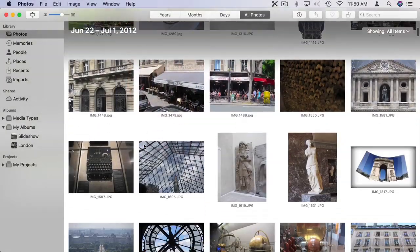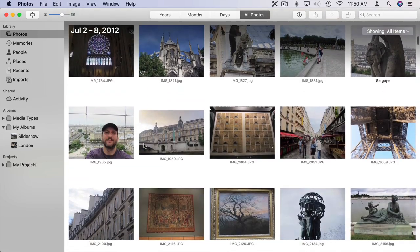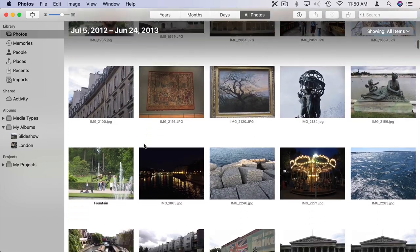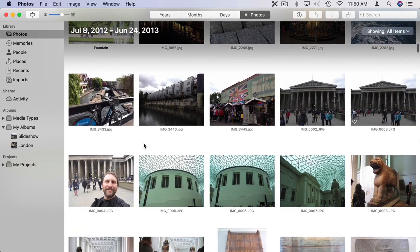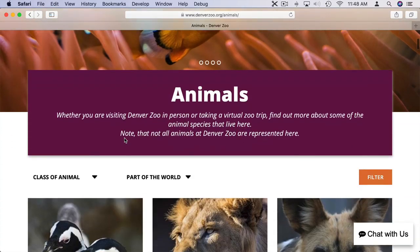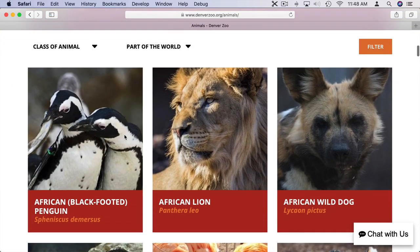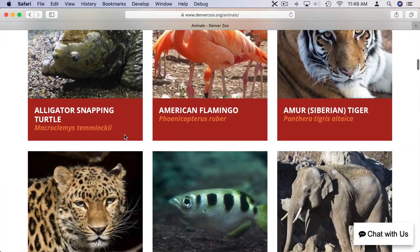Also remember kids love photos. So you can show them photos from the Photos app or a gallery online of photos of animals, nature, things like that. You too can talk about them. It's a great way to share an experience when you can't be together.